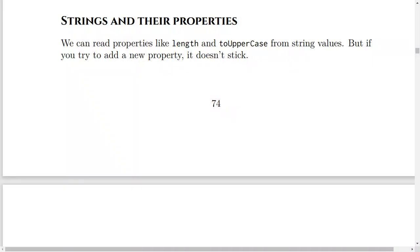Strings and their properties. We can read properties like length and toUpperCase from string values, but if you try to add a new property, it doesn't stick.